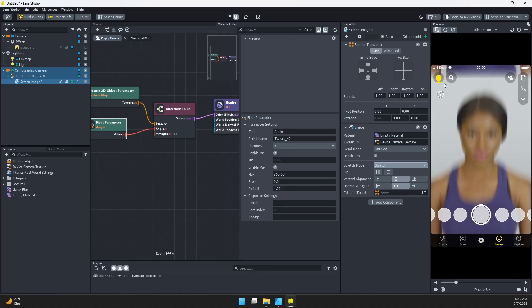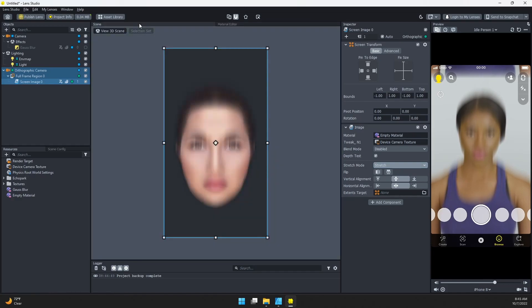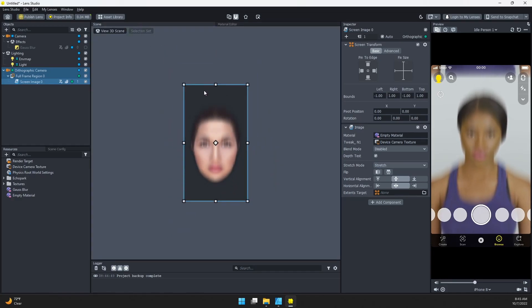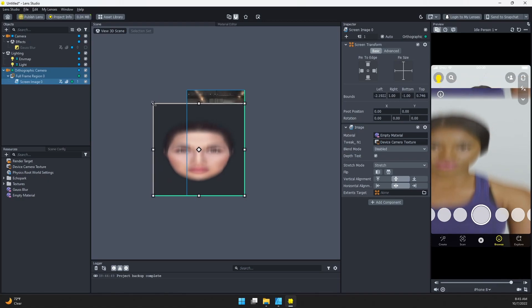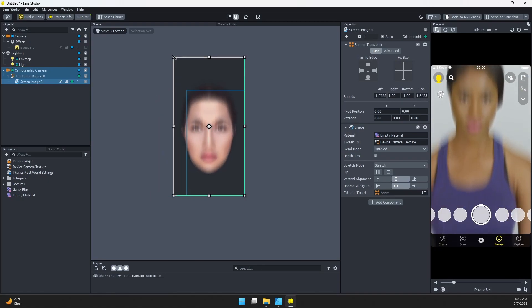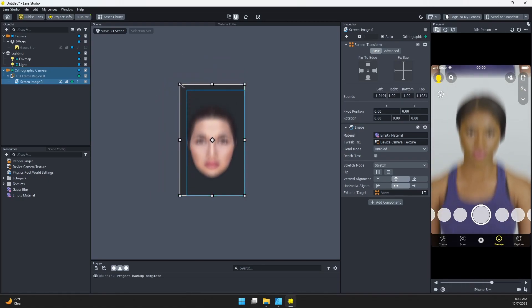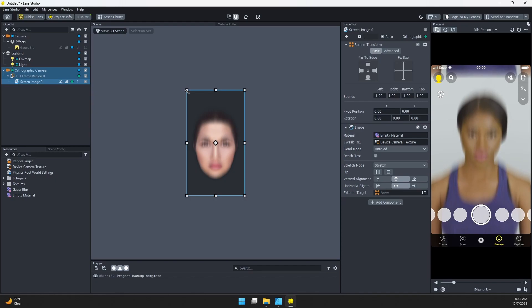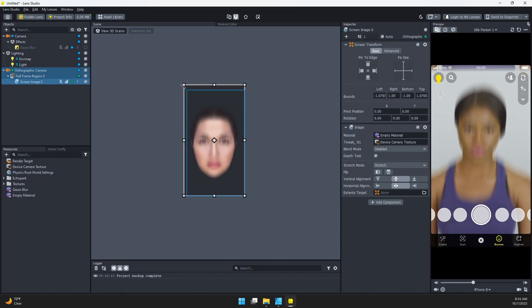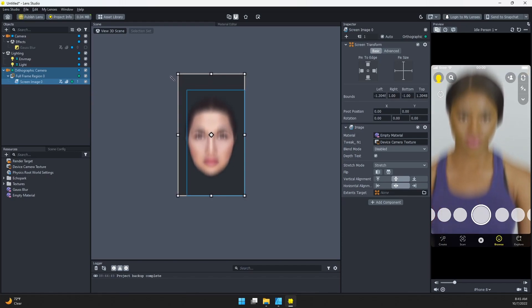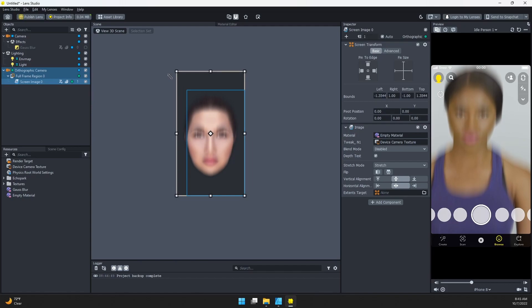I'm going to come into my scene here and scale this image. If I click and drag, you can see it gets distorted. Instead, if you hold down the shift key on your keyboard and then click and drag, it'll lock that aspect ratio. I'm just going to scale that up a little bit, then drag it down so it's centered again.